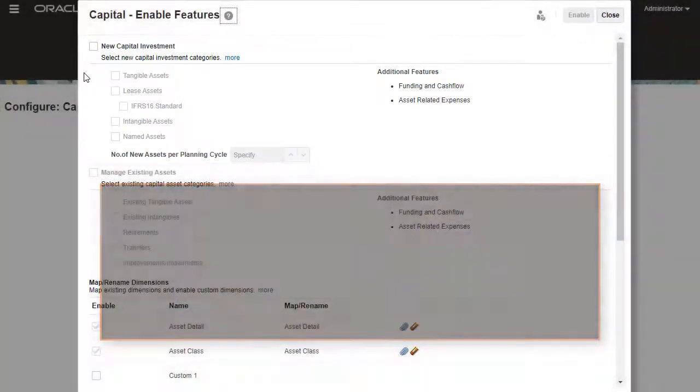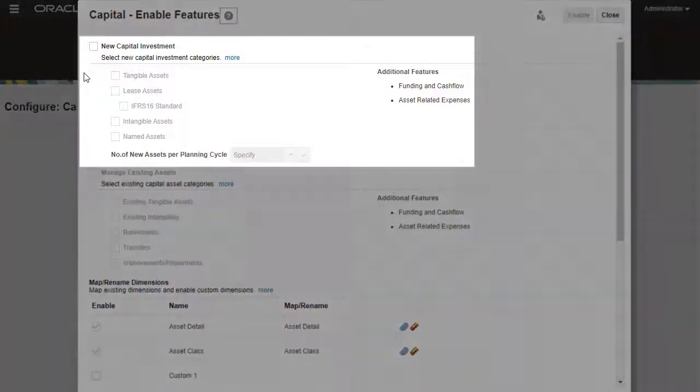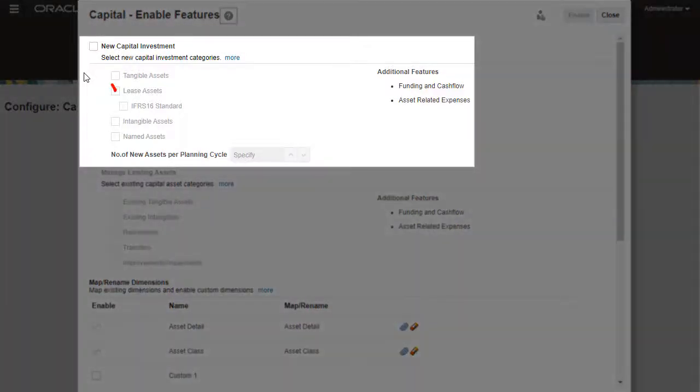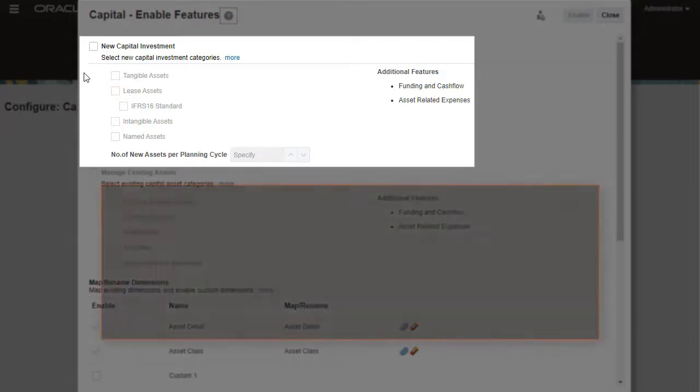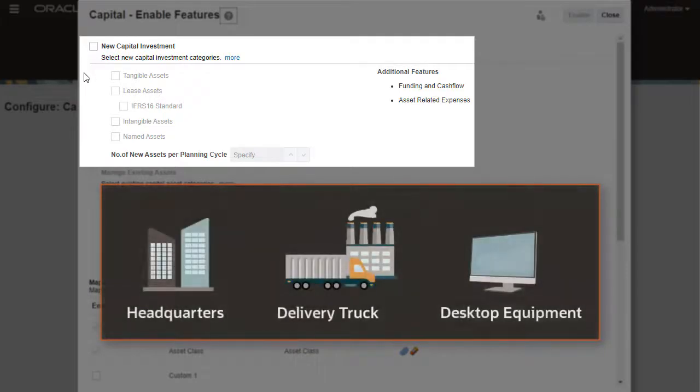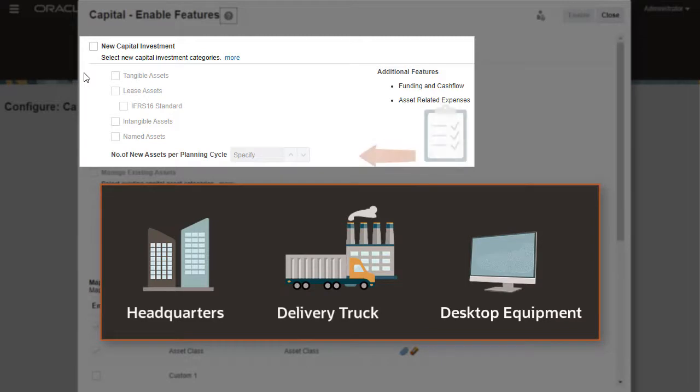For leased assets, you can select IFRS 16 standard, which will calculate the lease based on IFRS 16 standards. You can select to add named assets to plan at a detailed level and specify the likely number of named assets for a planning cycle.